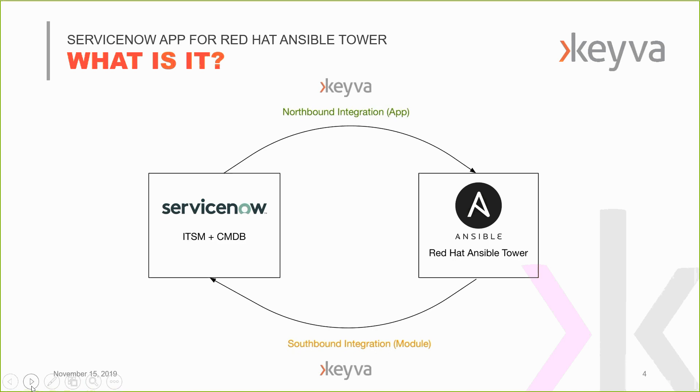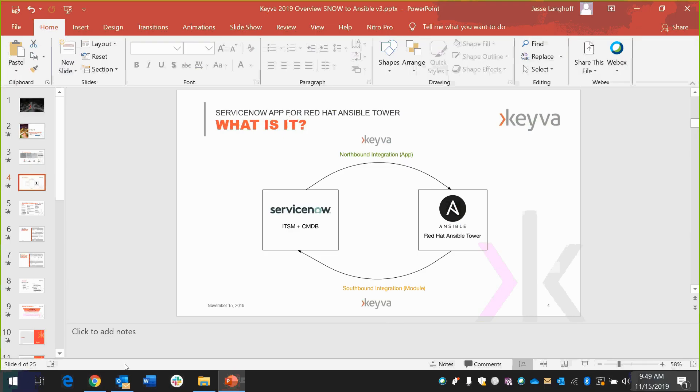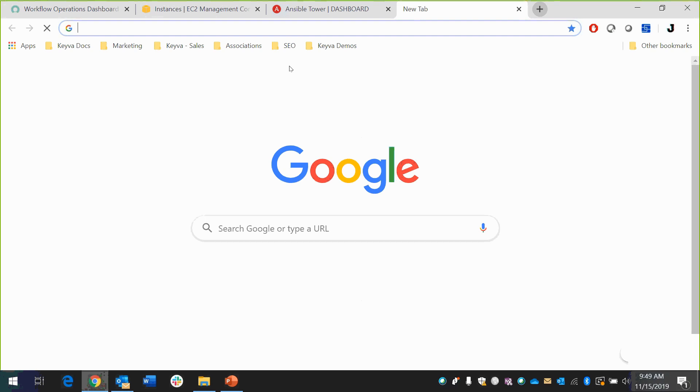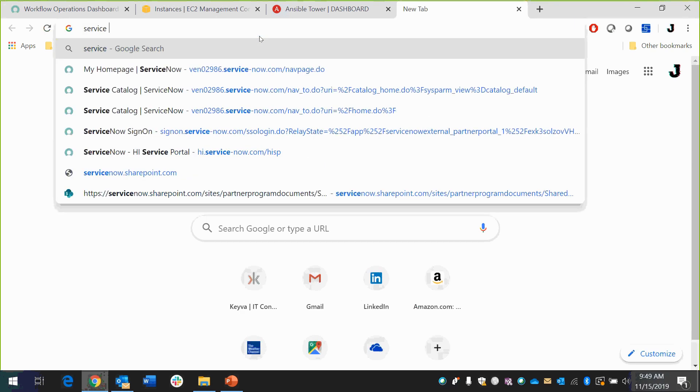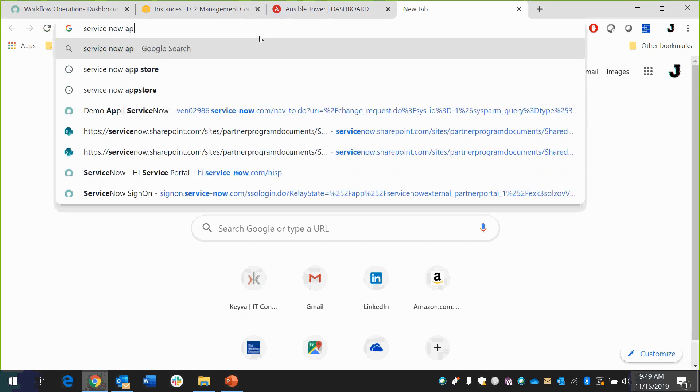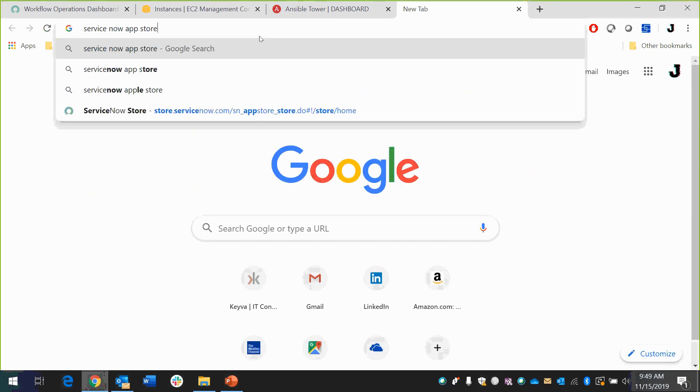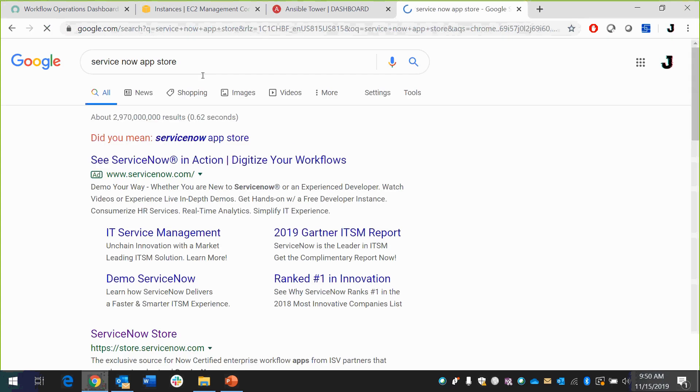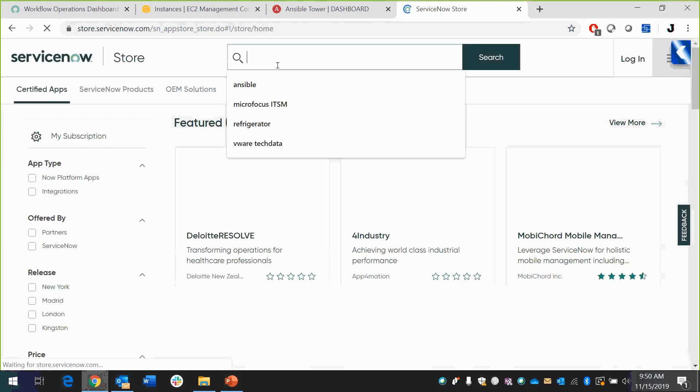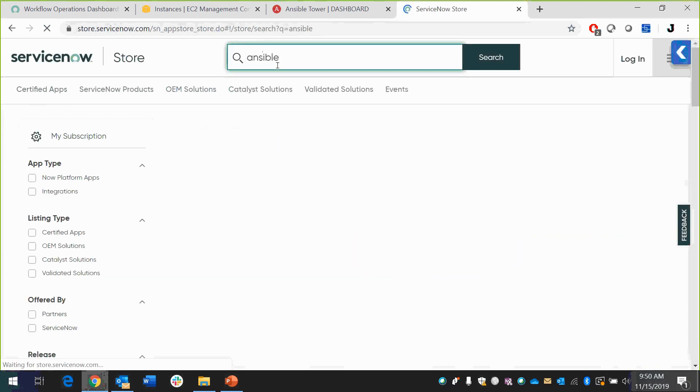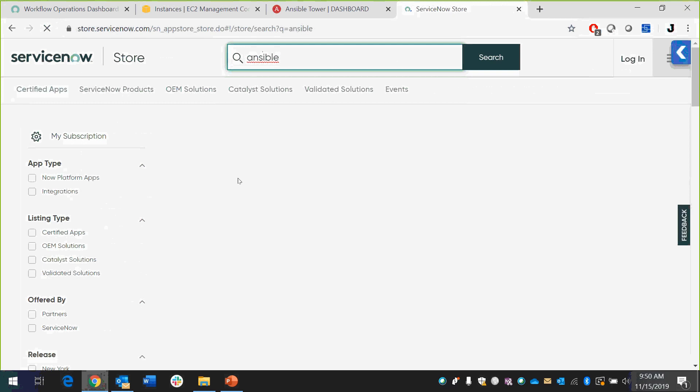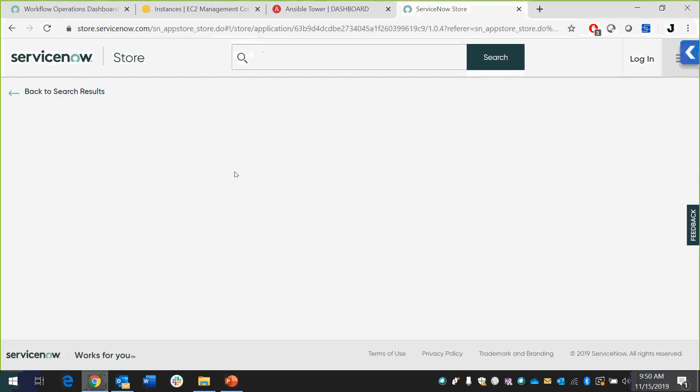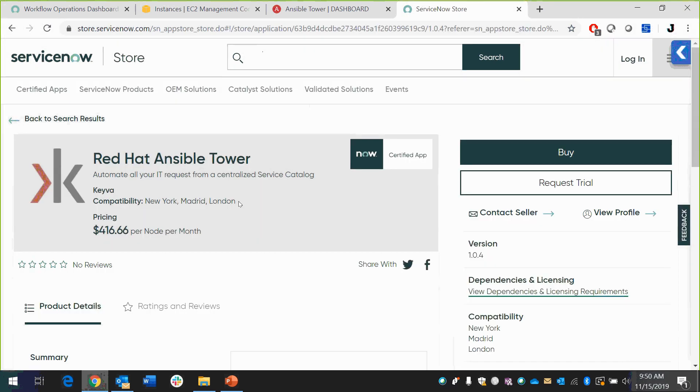So enough of that. Why don't we actually show you what this looks like? So as I mentioned, that's a ServiceNow dashboard. If I type ServiceNow App Store, this is how your team would go to find this. So literally click the store.servicenow.com. And if you search for Ansible, this is what your admins would do on the ServiceNow site. They'll come back, Red Hat Ansible Tower. And this is our app.